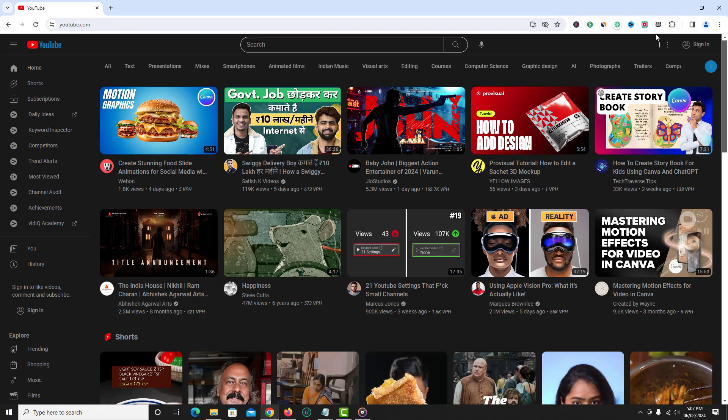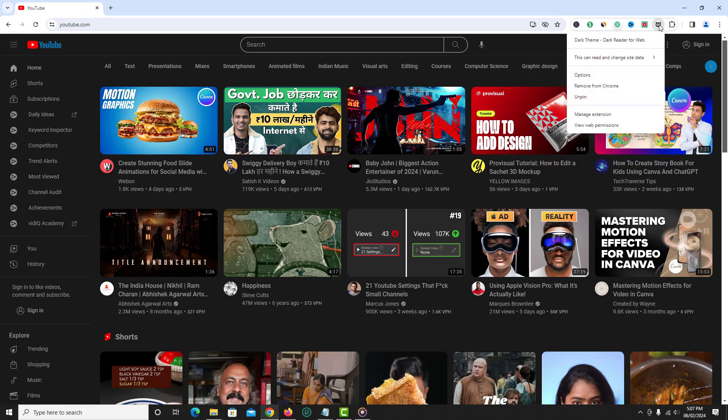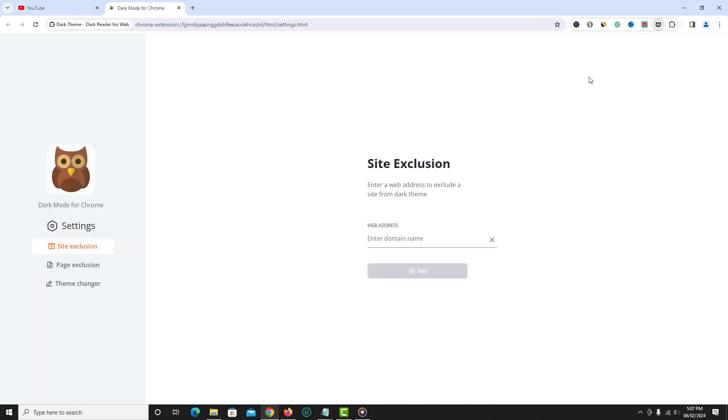If you wish to add exclusion for certain websites, then right click on the extension icon and click options. Click site exclusion and add the website that you wish to exclude from dark mode.